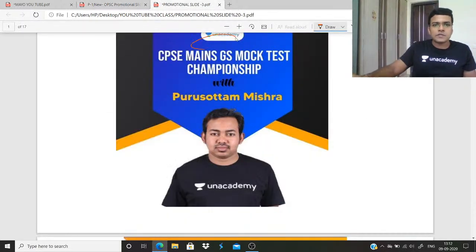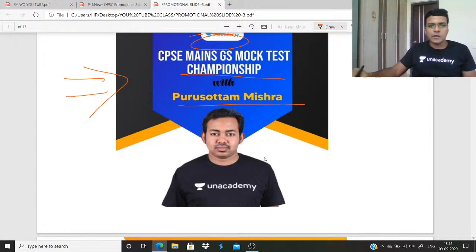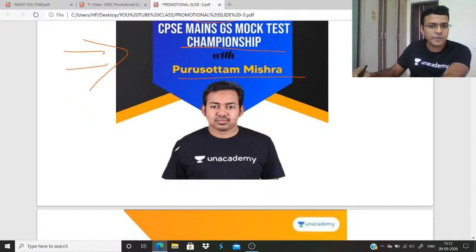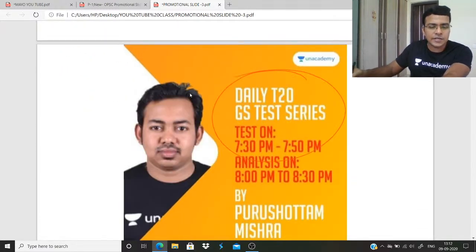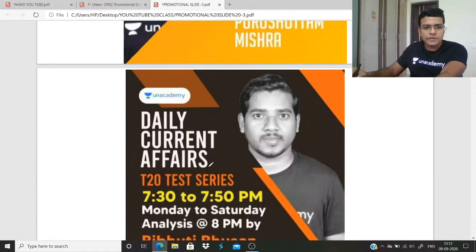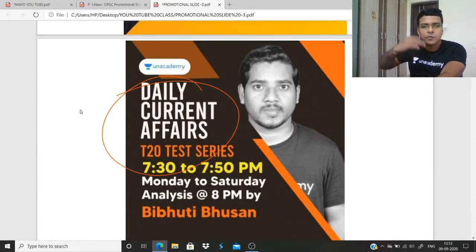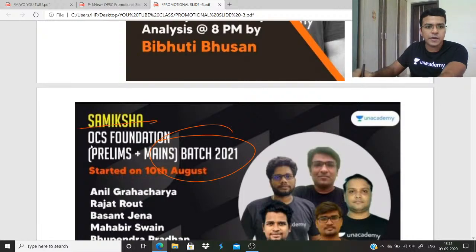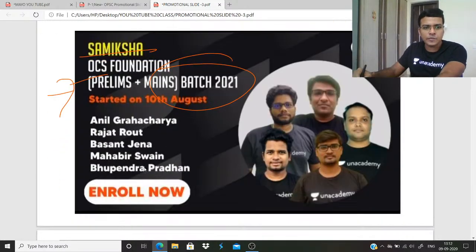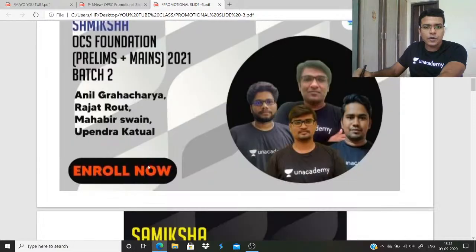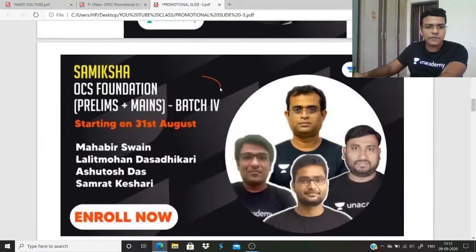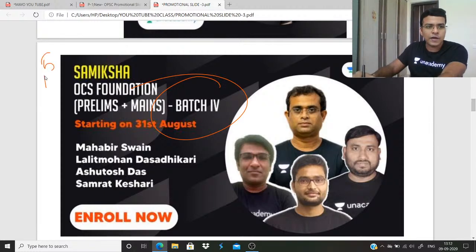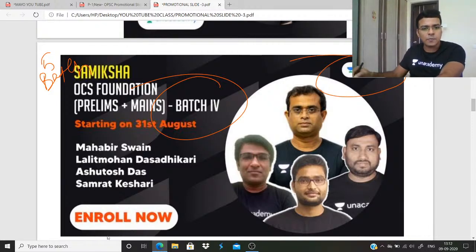ON Academy has started the OPSC GS mock test series, which will help you with exam preparation. There is a daily T20 GS test series and daily current affairs to build your base. There are five batches — the first batch is the Samiksha batch for OCS prelim foundation, and recently a fifth batch was launched. Taking a Plus subscription on ON Academy allows you to attend every batch for multiple revisions.